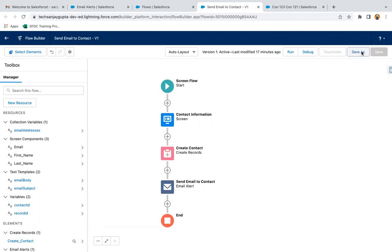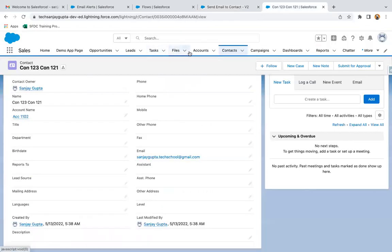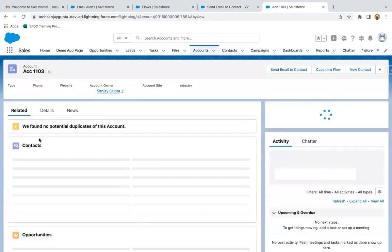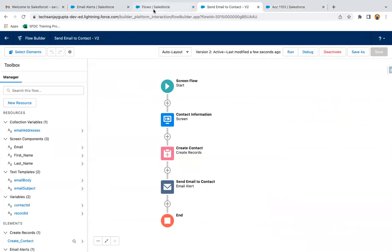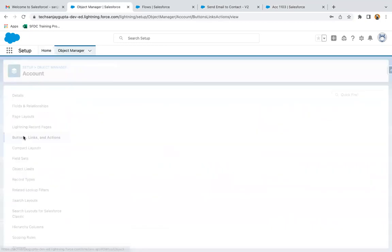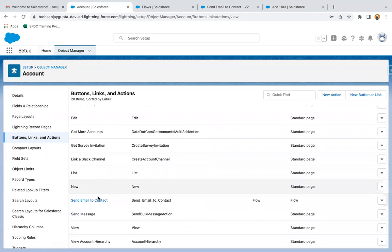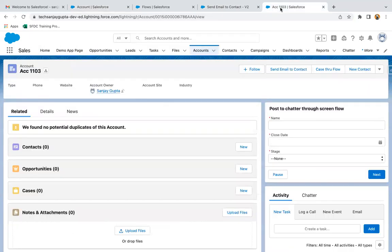Now I can save, creating a new version, and I am activating it. Moving to account — here you can see I don't have any account created, but this button is available. This button is already linked with this flow. If I go to object manager, open the accounts tab, button links and actions — I already created a button for the previous demonstration. Opening it, you can see that the flow 'Send Email to Contact' is linked. That's why this button is available here, already placed on the page layout.